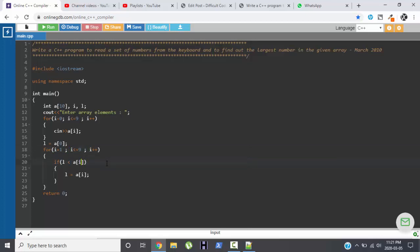Then we are comparing L with a[i]. That means we are checking whether any element in the array is greater than L. If it is greater than L, then we will be storing that particular element in L.